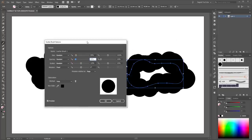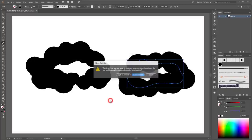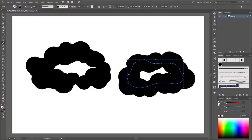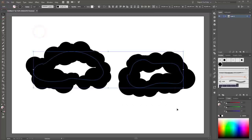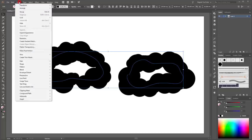That looks fine. Click OK and Apply to Strokes. Next you have to expand both clouds. Select both clouds with the Selection tool and go to Object and click Expand Appearance.